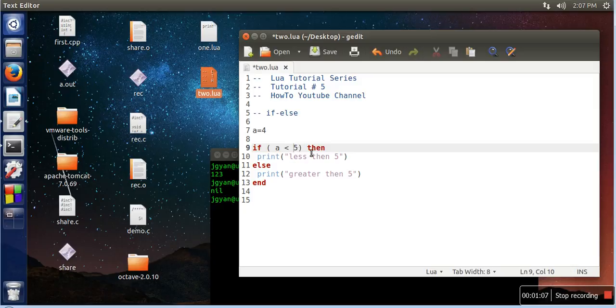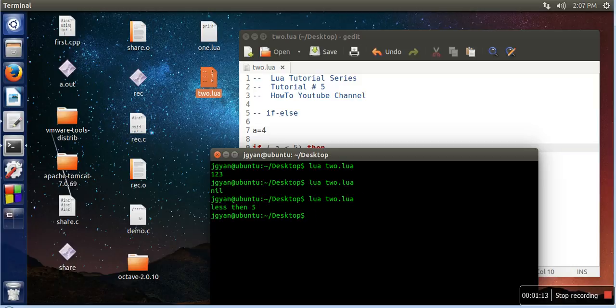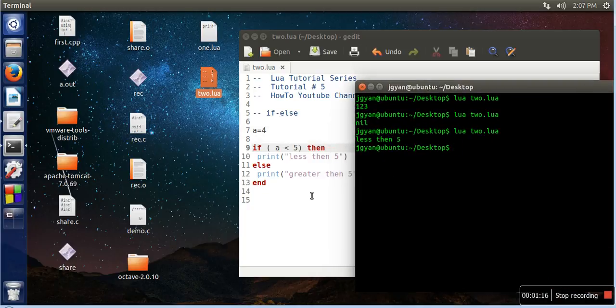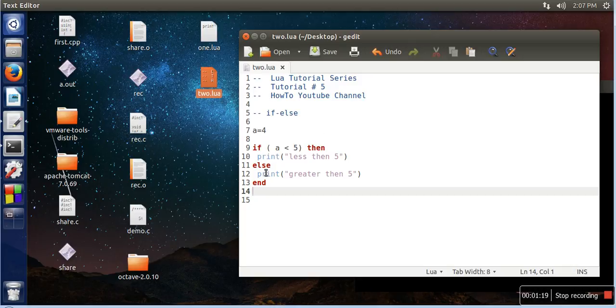So let's see the execution. So it's saying less than 5, so it's working actually. So the syntax of if-else is if, then condition, then you need to write then.